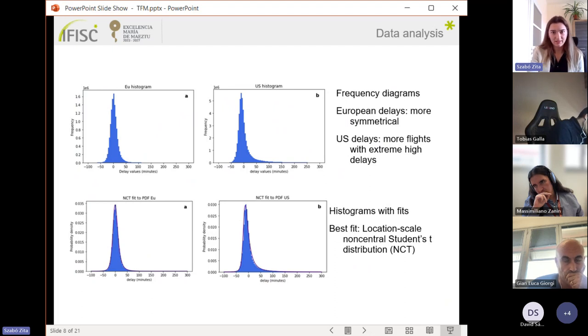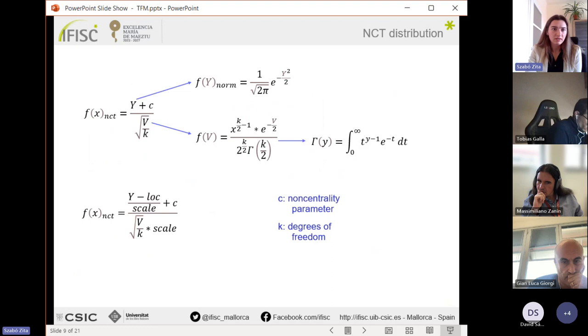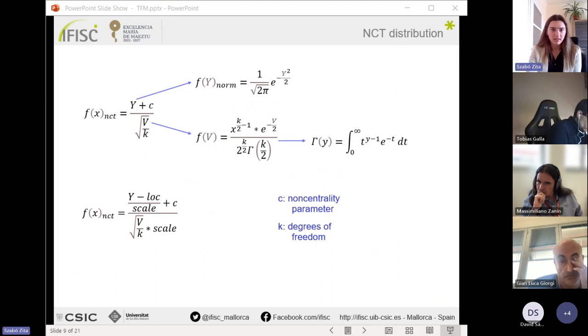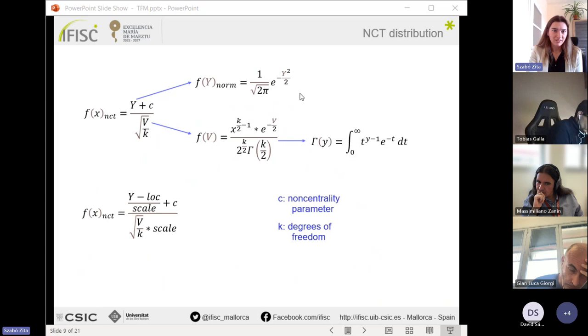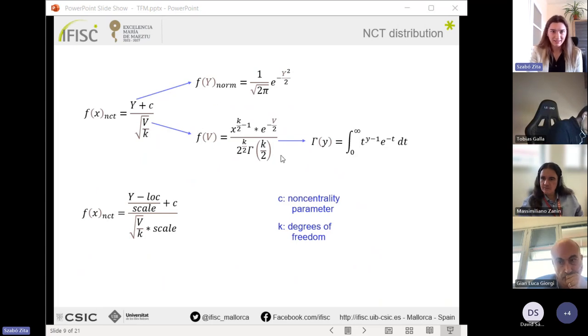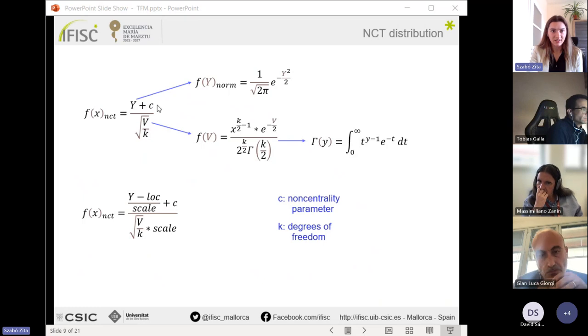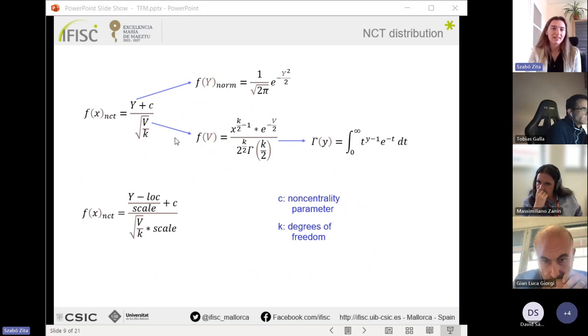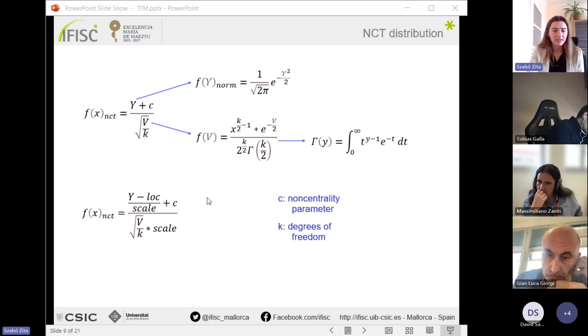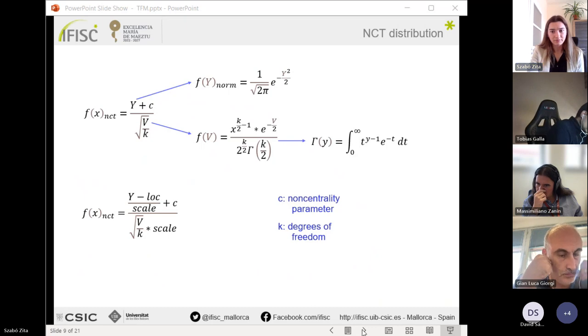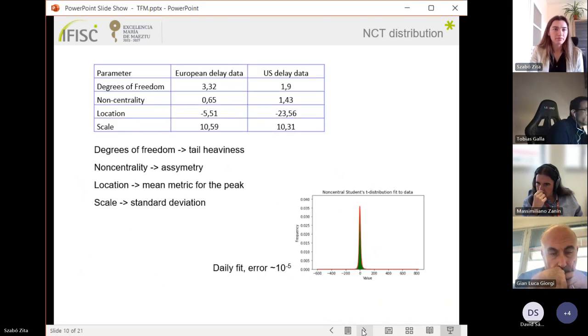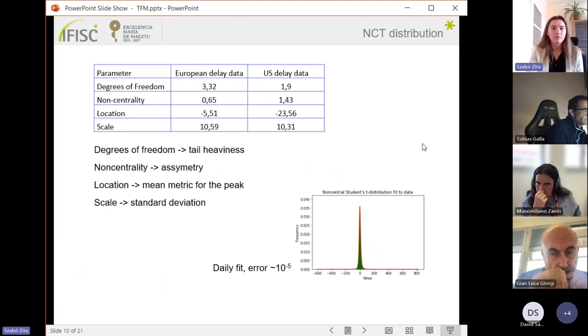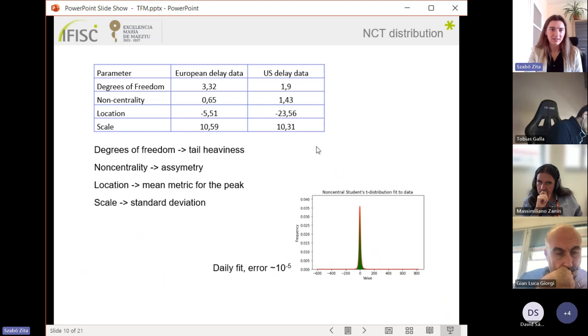I introduce this distribution here. This distribution is separated by a standard normally distributed variable and a variable distributed by the square root of the chi-square distribution which involves the gamma function. I have two important parameters here: c is the non-centrality parameter and k is the degrees of freedom. As I use the location-scale version, it's defined here.